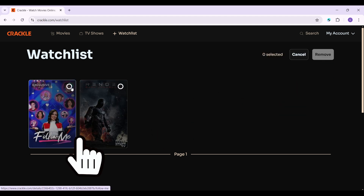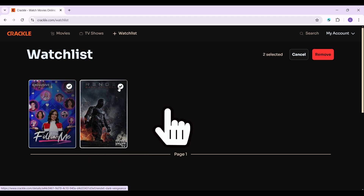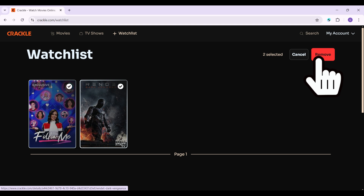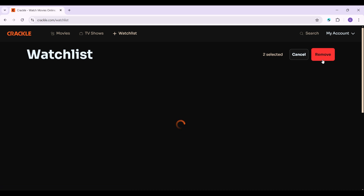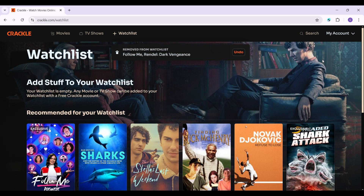Now all you have to do is select the series that you wish to remove. Once you're happy with your selection, simply click on Remove — it's the red button on the top right. And that is it! As you can see, the watchlist has been cleared out.